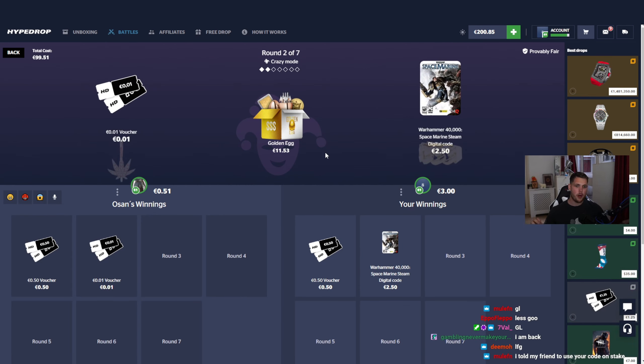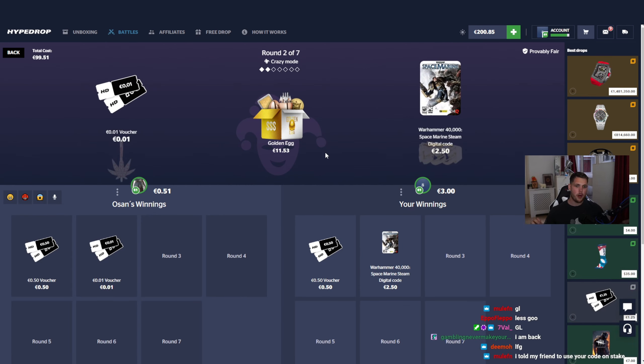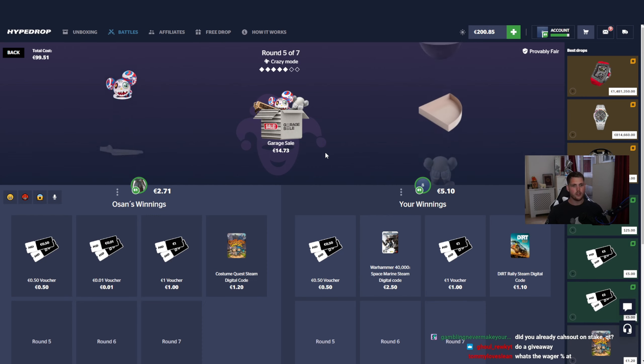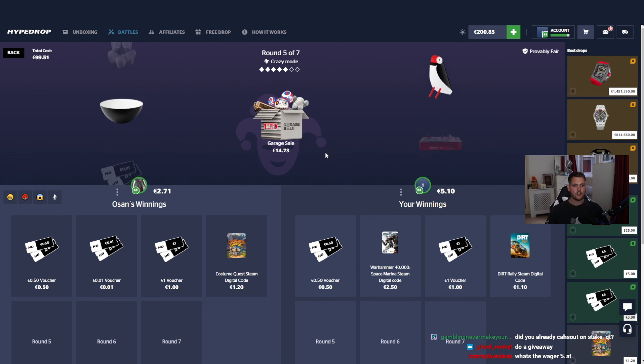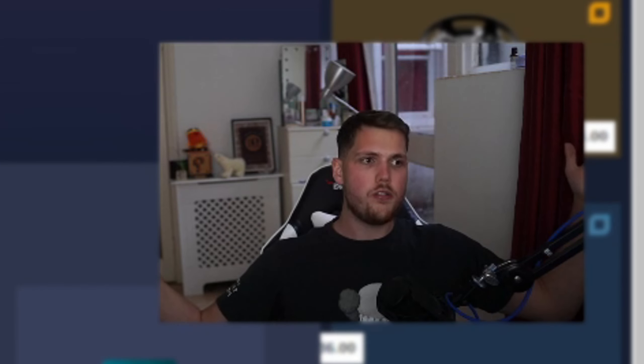If you guys are not familiar with hype drop, we want our opponent to pull as much as possible. So we want our opponent to hit. If he hits those shoes, those shoes are I think 1k or 2k, maybe more game mania. So he's at 270, I'm at 5. We want him to hit as much as he can.